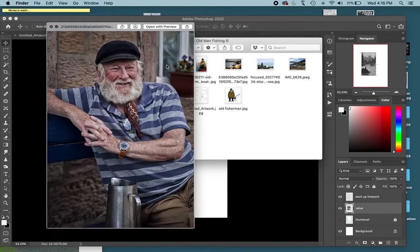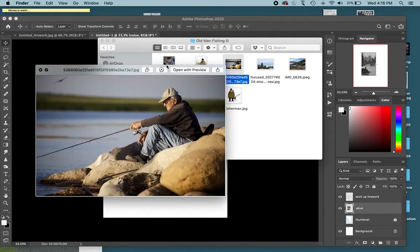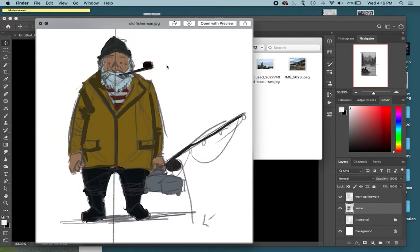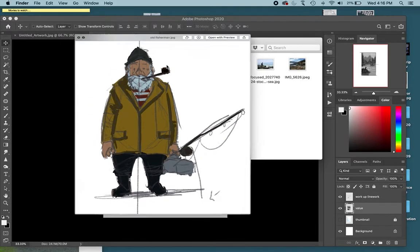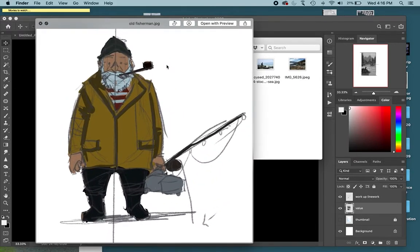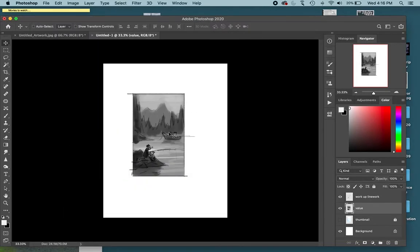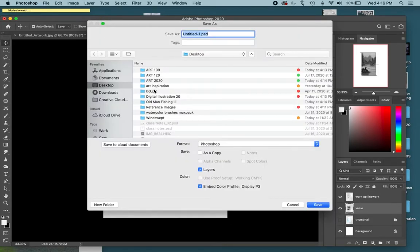I have my reference photos, I also have my character design done, so this will make it easier when I start to work on that finish art because I have the overall look in my character there. All right, let me just save this fishing man workup.